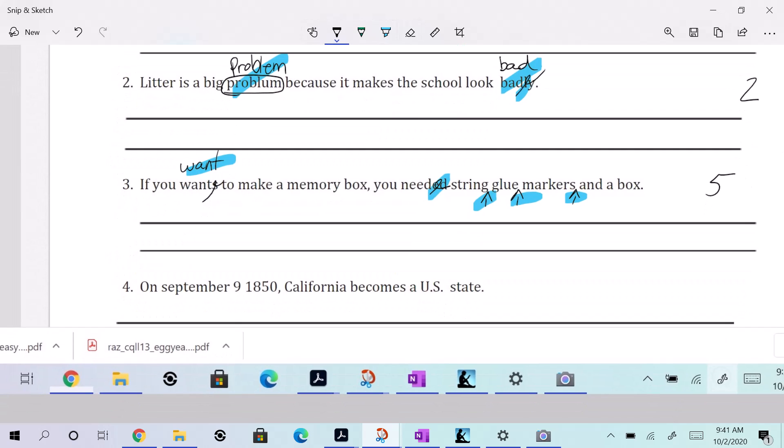So Chandler was out today. And Chad. All right. So what are we going to do here? On September 9th. Yep. We need this. We need this. 1850, California. And we need to put this.